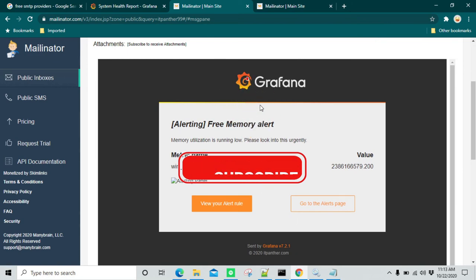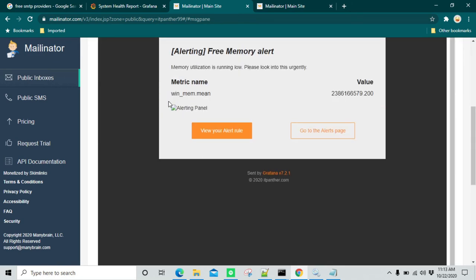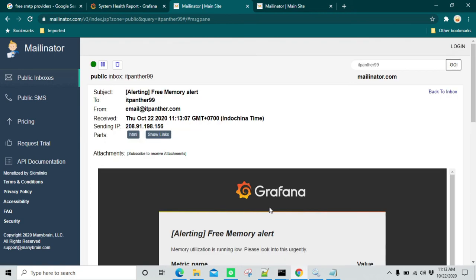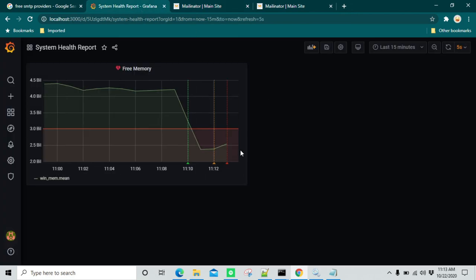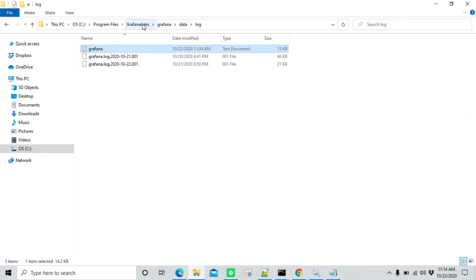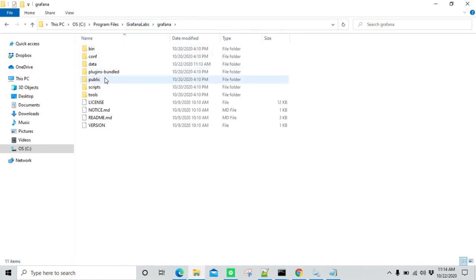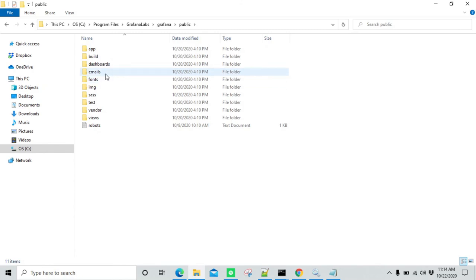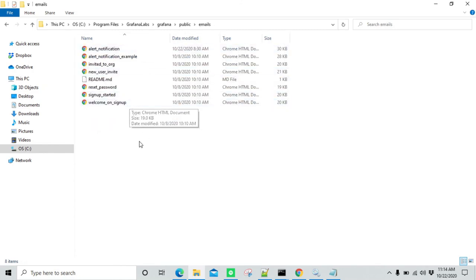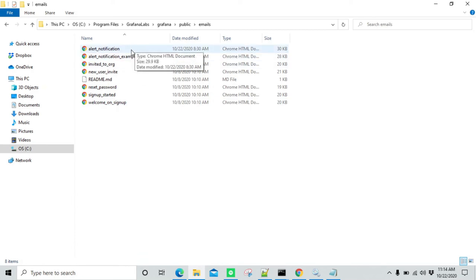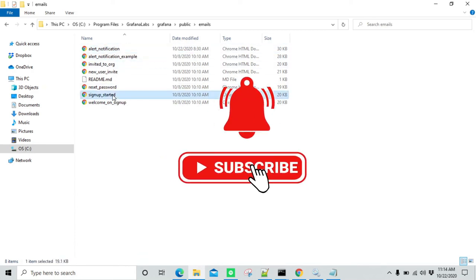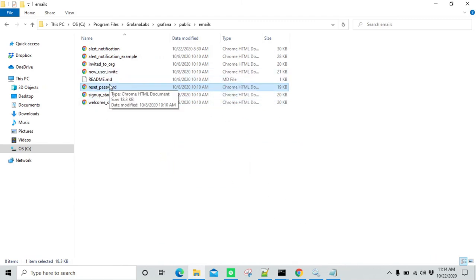Now we are going to make changes to the email template. Notice in the footer you are seeing itpanther.com — this is something I had changed; by default it shows as Grafana Labs. I'll show you how to make these changes. Go back to Grafana Labs, then go to public, and from public go to emails. This is where all the email notification templates are stored. For all alert-related stuff, make changes in the alert notification template. For sign-up or reset password emails, you can make changes in those other templates accordingly.